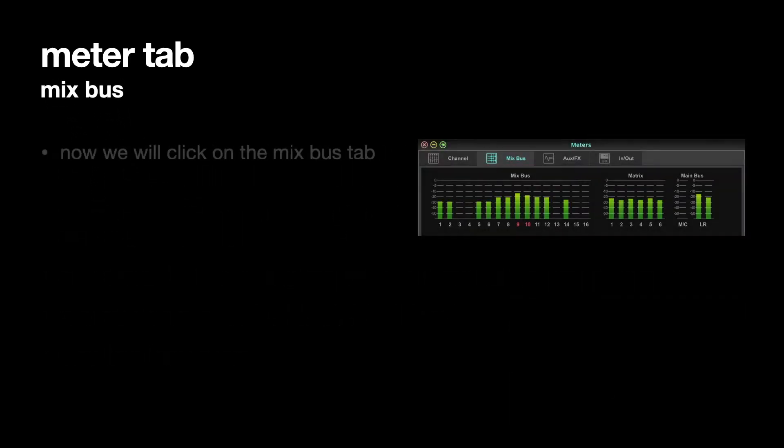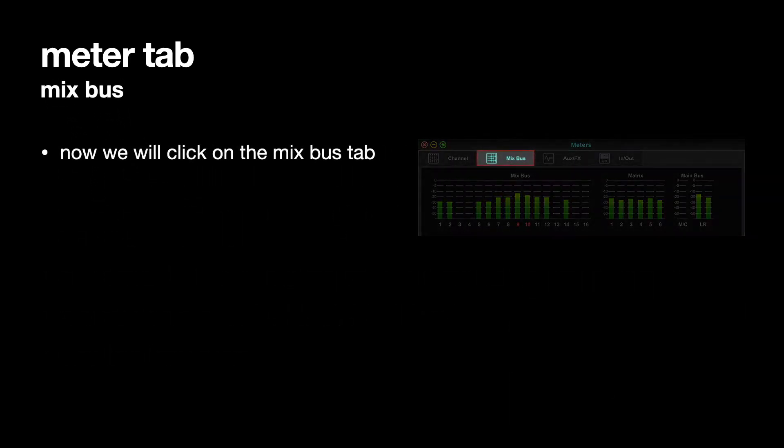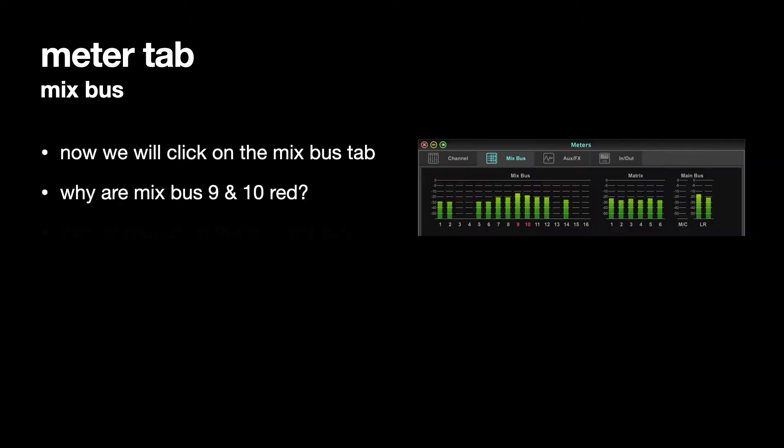This is the Mixbus tab at the top of the Meter tab. So the Mixbus, if we click on this instead of the Channel tab, the Mixbus tab, why are Mixbus 9 and 10 red? Because they're muted on the Bus Matrix tab.